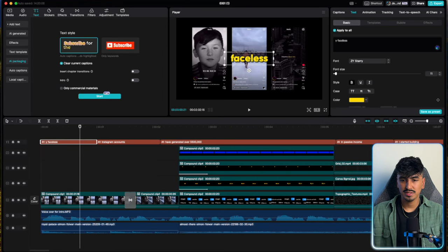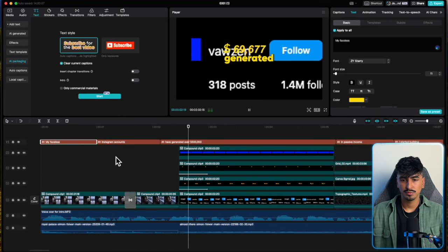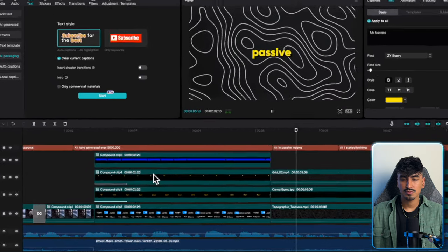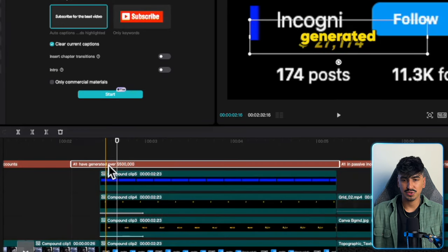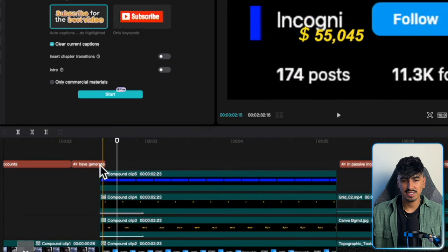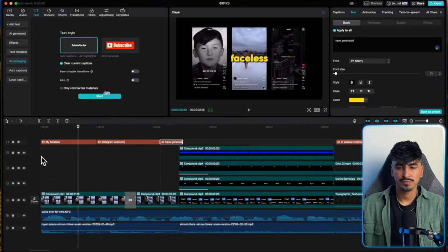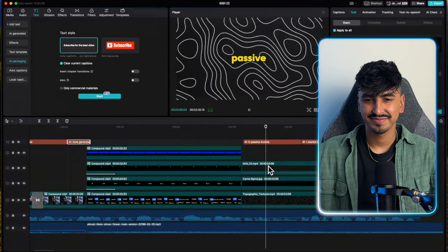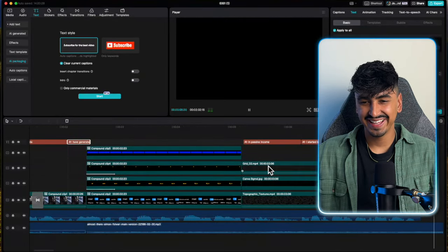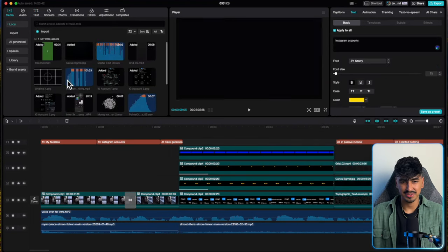'My faceless Instagram accounts have generated over $500,000 in passive income.' I just want it to say 'have generated,' with no text on screen during the animation, so I'll delete that section. That's ready. Literally — this is sick. The audio for this is absolutely class. I can see why this intro did so well.